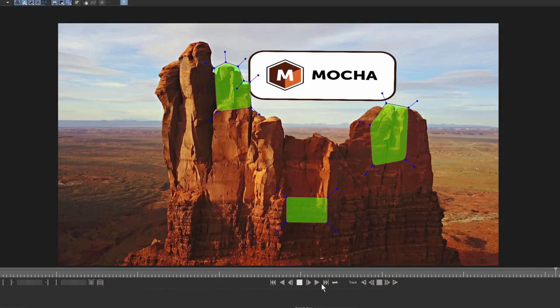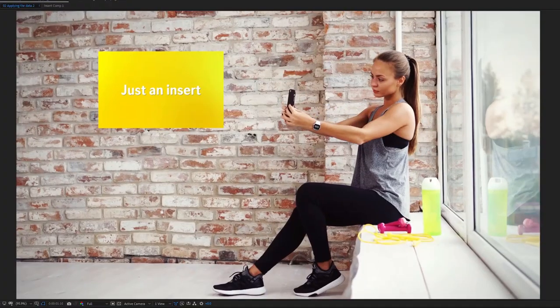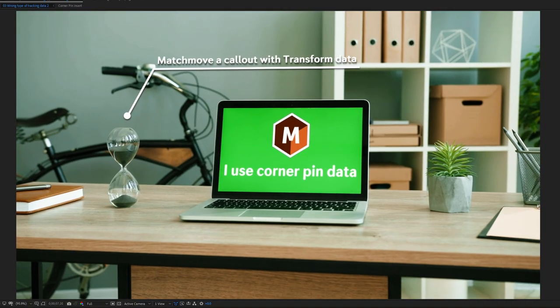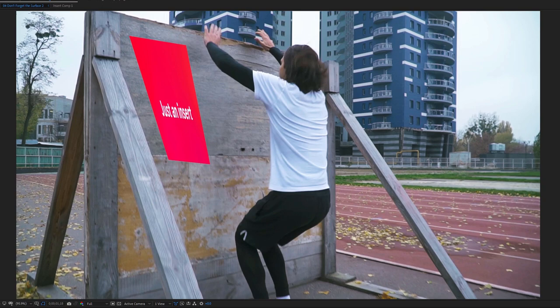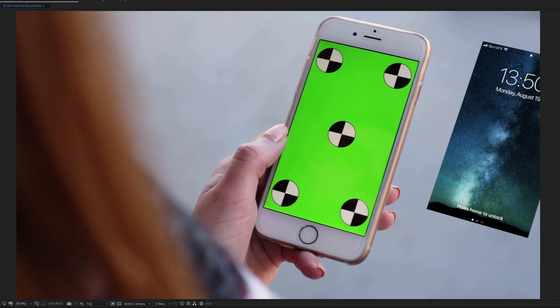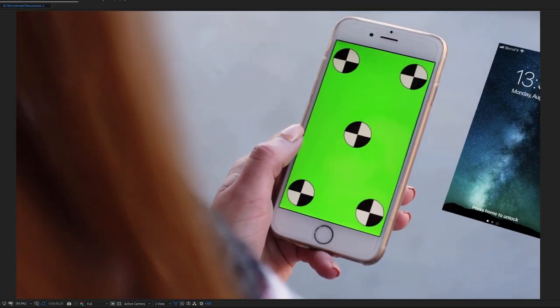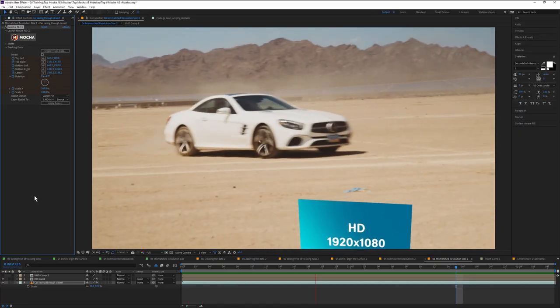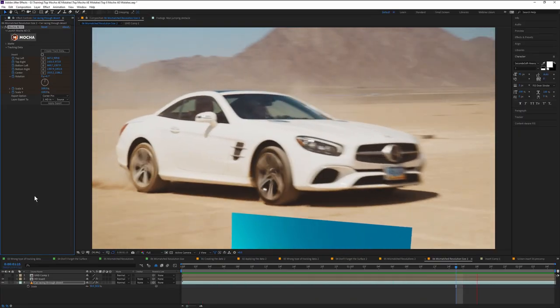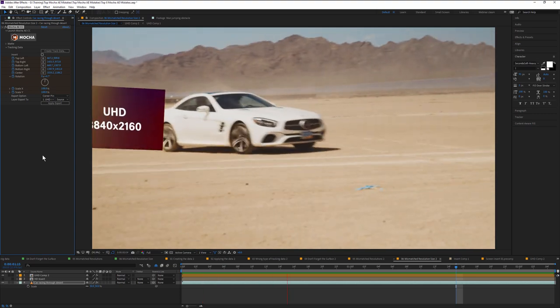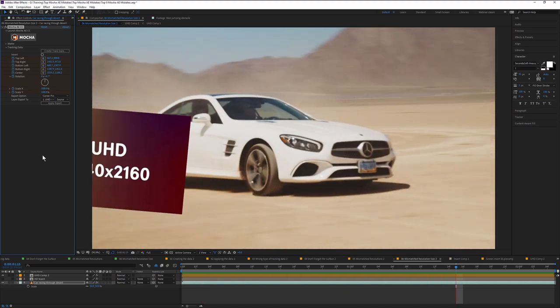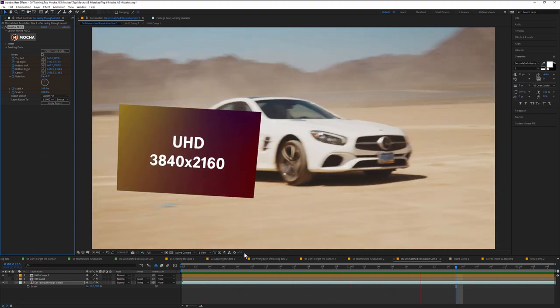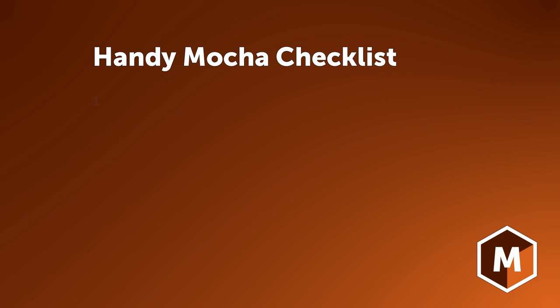These are the most common finger trouble issues you might encounter when applying tracking data in the Mocha AE or Mocha Pro plug-in inside After Effects. The important thing to remember is you can't break anything. The worst case scenario is that you have to delete any applied data and go through this checklist.